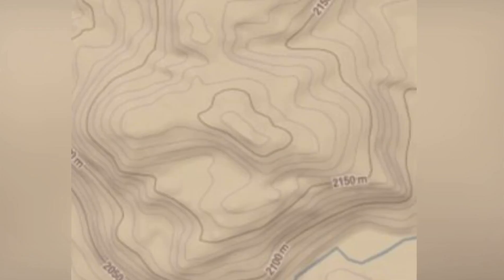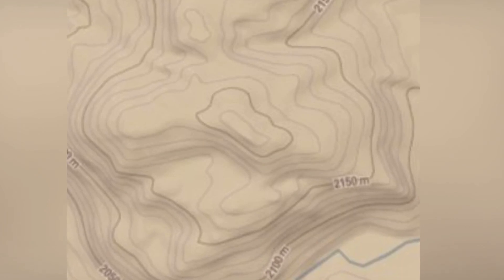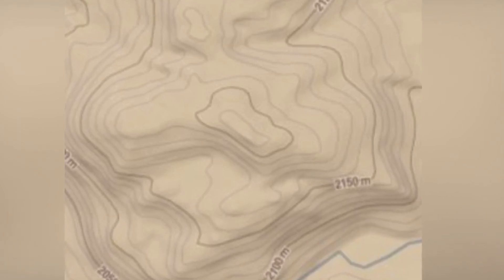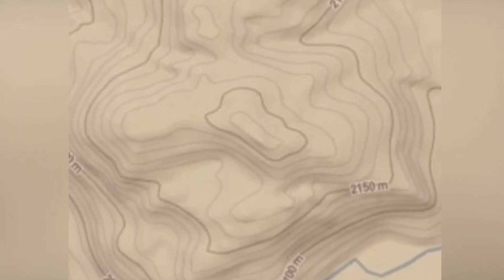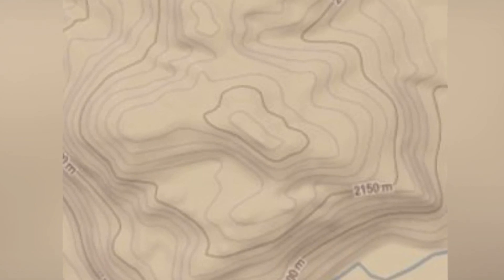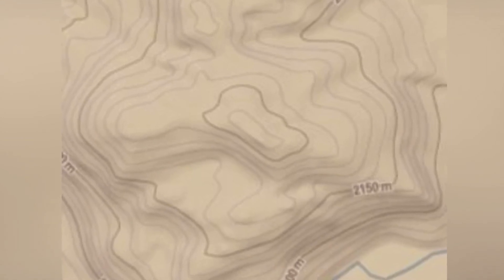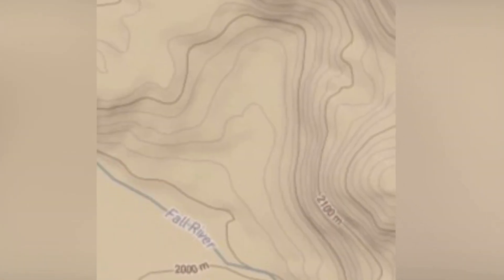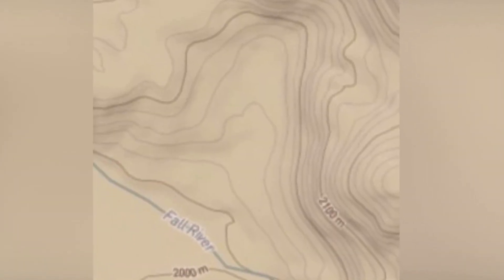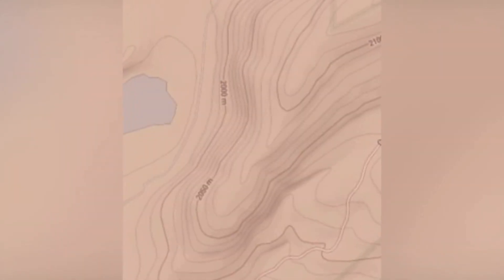By analyzing the pattern and spacing of contour lines, you can visualize the shape and form of the terrain. Concentric circles of contour lines indicate a hilltop. U-shaped contour lines opening uphill indicate a valley. V-shaped contour lines pointing downhill indicate a ridge.